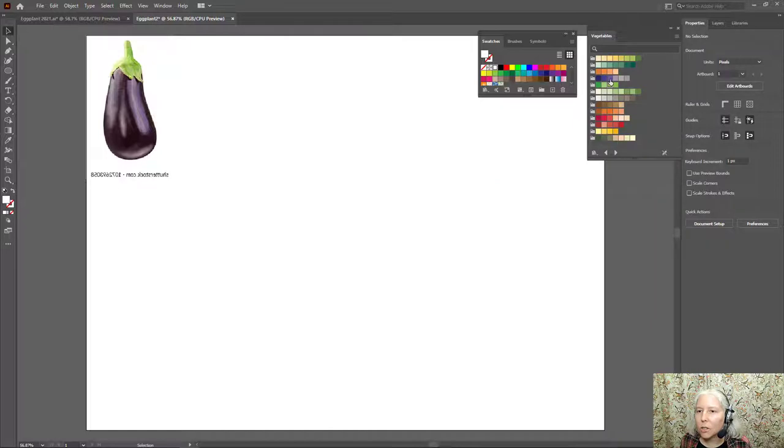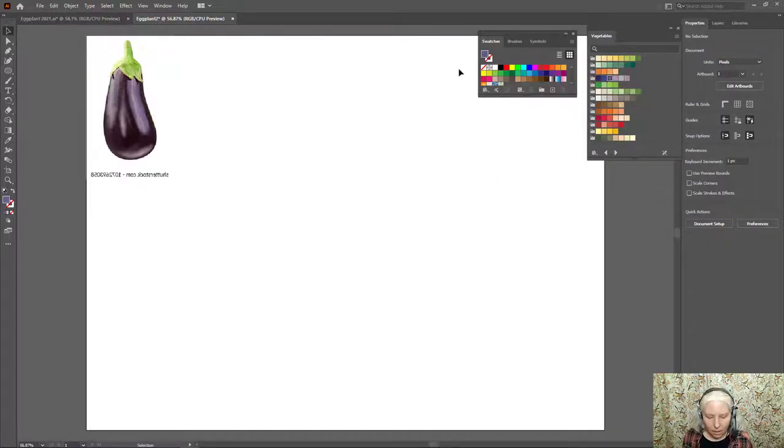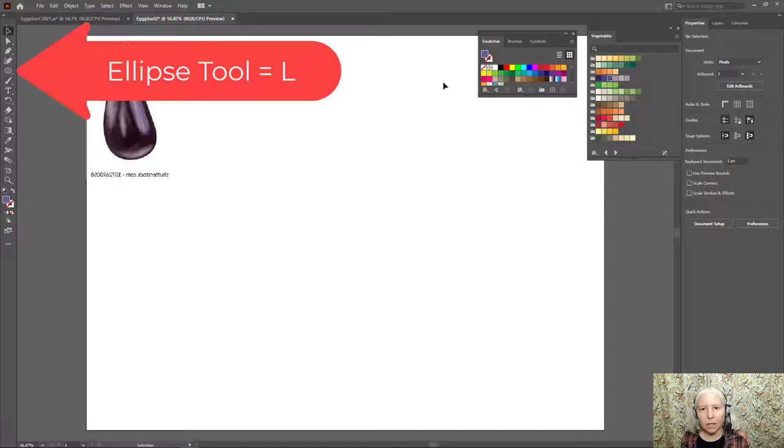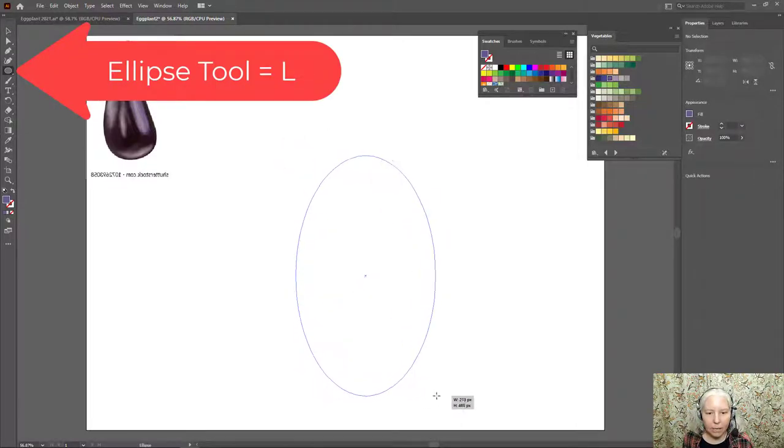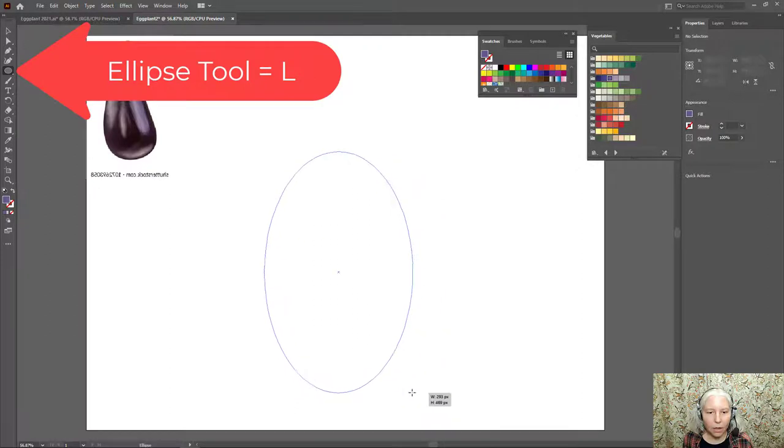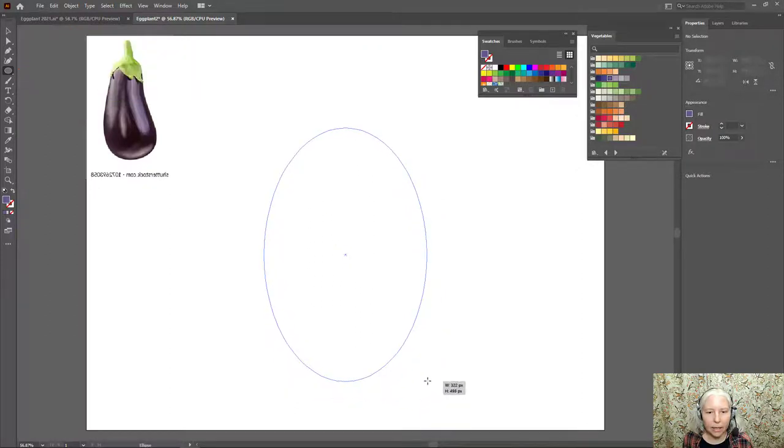So I'm going to choose this purple right here as my Fill. L on the keyboard to select the Ellipse tool, and I will drag out a nice wide oval, something like that.